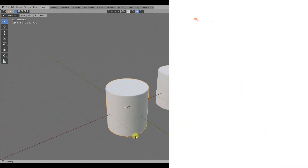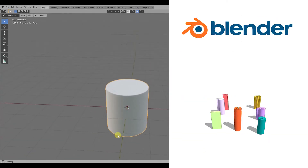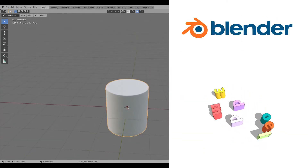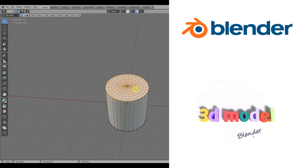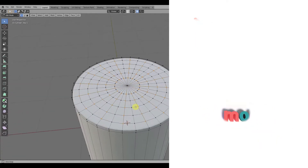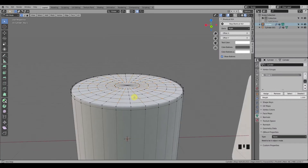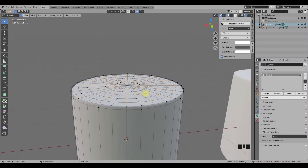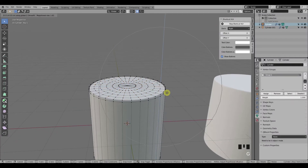Hello everyone, I got a nice little quick Blender tip for you today. Have you ever wondered if you could lock certain vertices in edit mode in Blender so that they wouldn't be affected when using proportional editing?